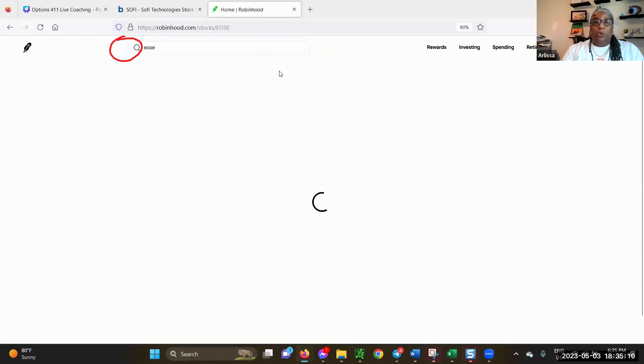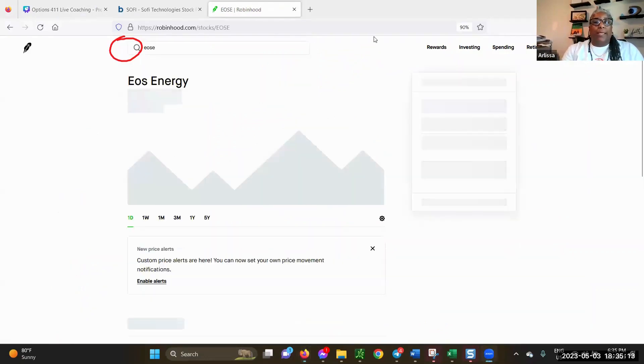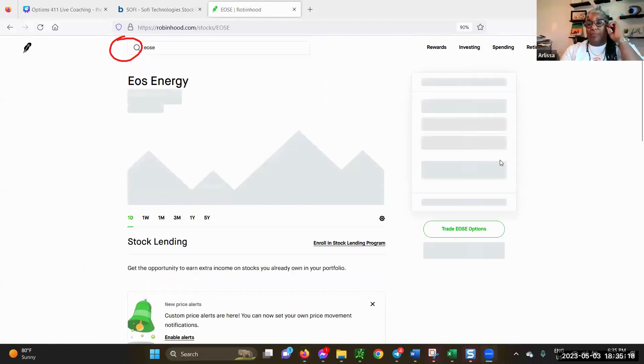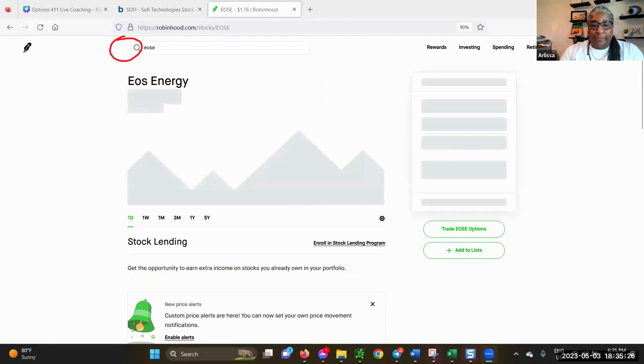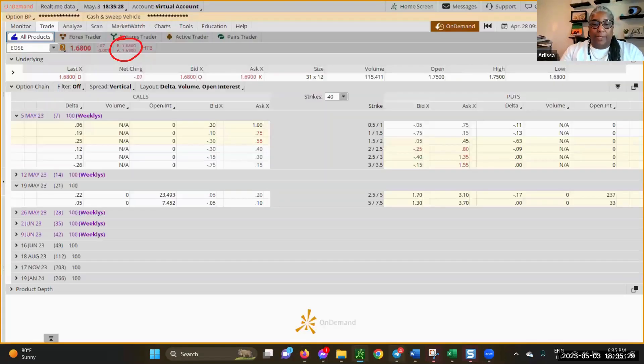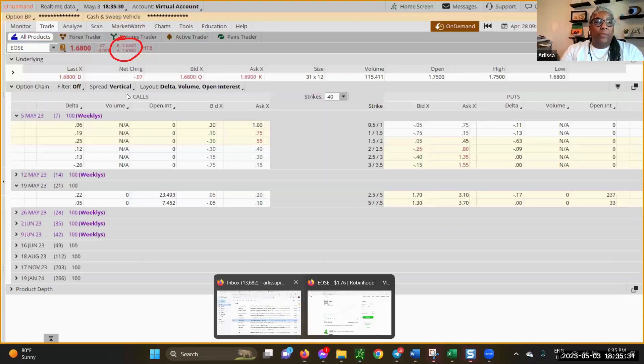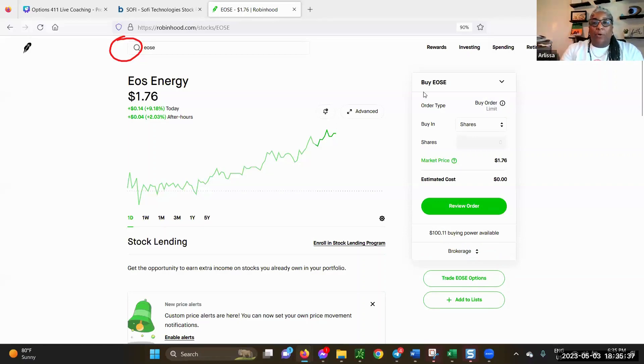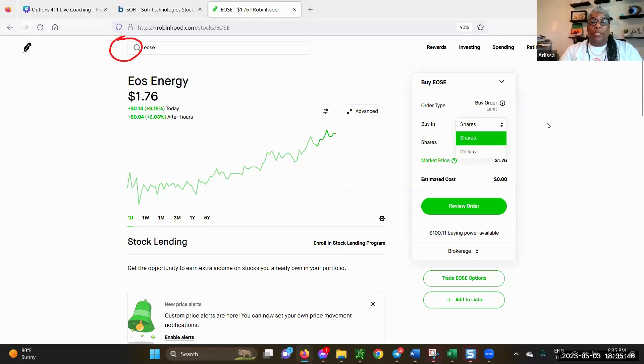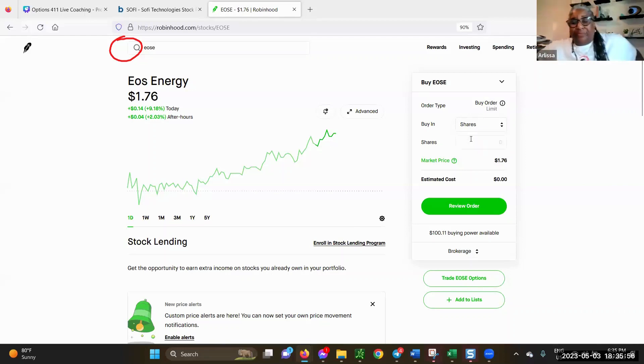I just want to show you where it is in Robinhood in case you decide you're going to buy. The bid and the ask, the price is between these two places. Here, the price is $1.76. If you want to buy EOSE over here in Robinhood, you can buy how many shares you want. You can buy in shares or you can buy in money. Robinhood allows you to buy partial shares. Some companies like Thinkorswim, you have to buy whole shares. You can't buy portions, but Robinhood allows you to work with partial shares.